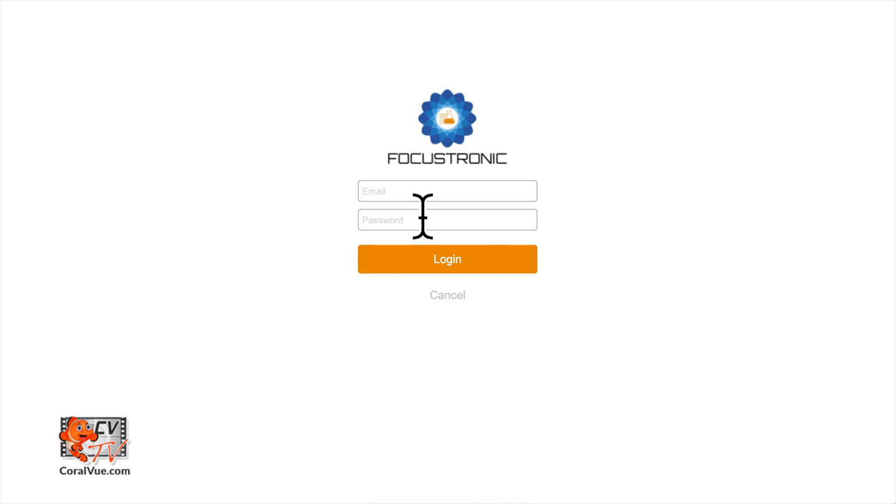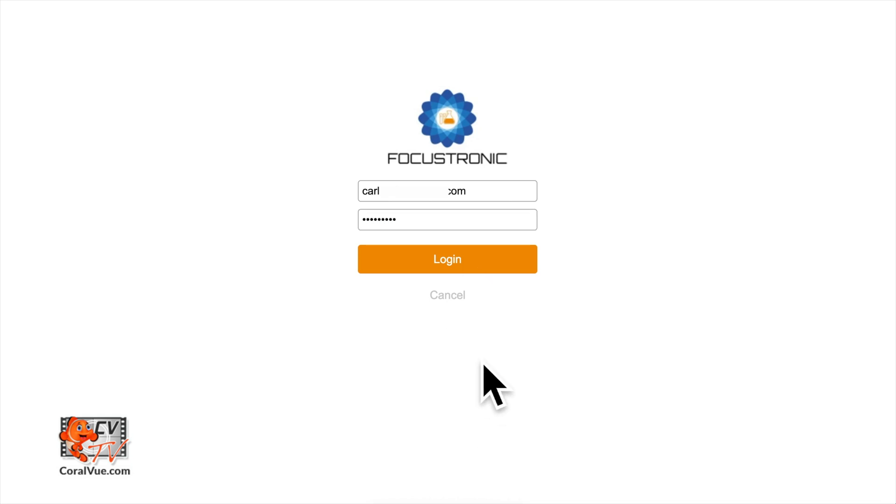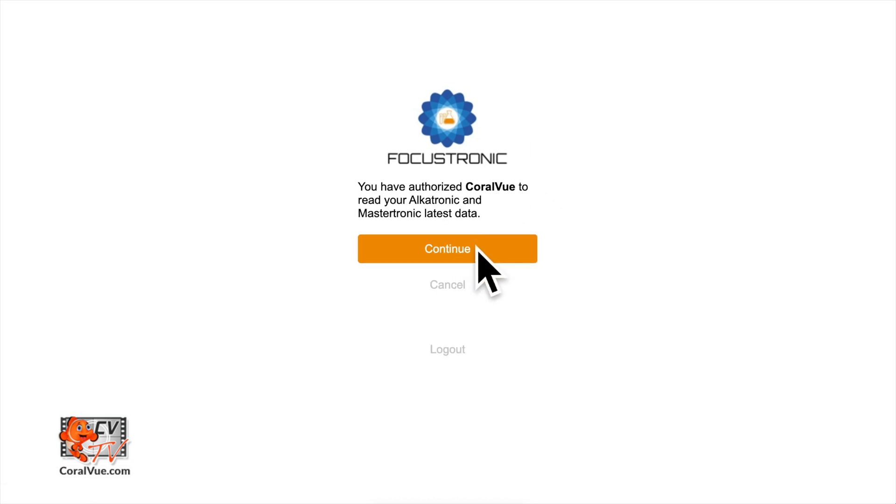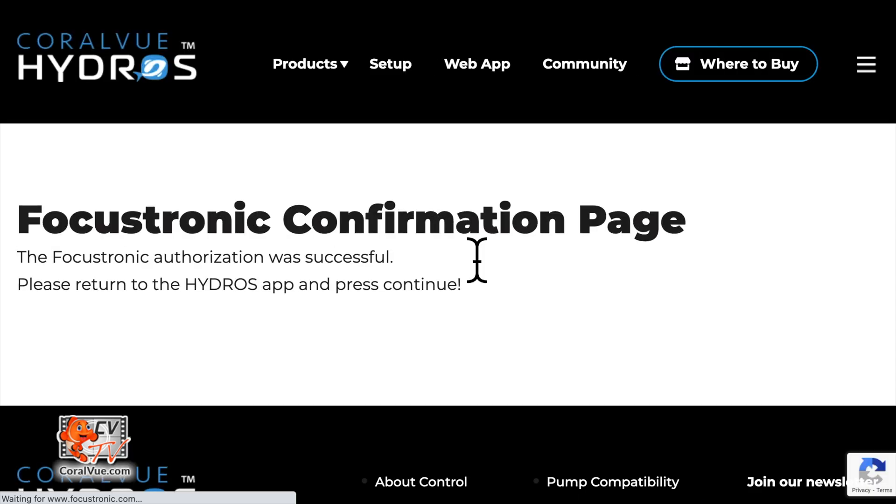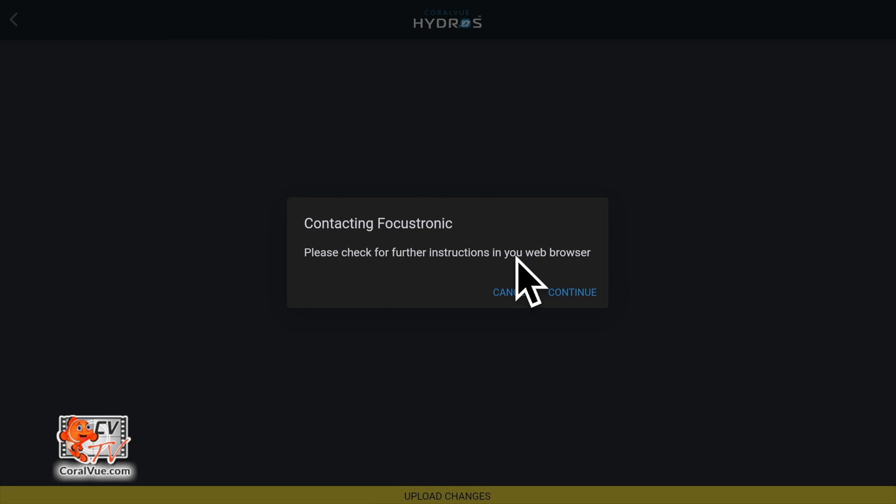The app will open a browser tab and take you to Focustronic's cloud login page. Enter your Focustronic cloud credentials and tap on login. Tap on continue to authorize Coralview and Hydros to read your Mastertronic readings. Once you see the confirmation page, return to the Hydros app and tap on continue.